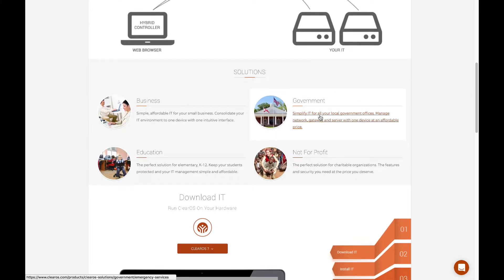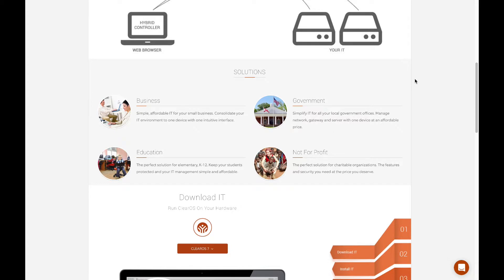These products are geared primarily towards small business, large enterprise branch offices, educational institutions, governments, and not-for-profits.